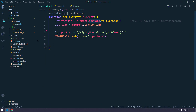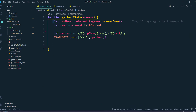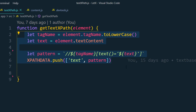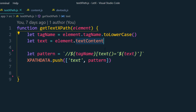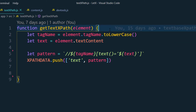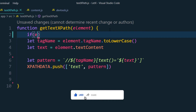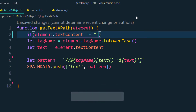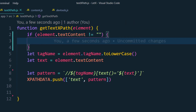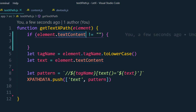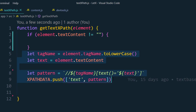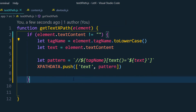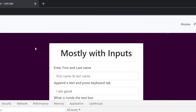In the text-based XPath file, we can see that without checking any condition we are directly taking the element tag name and then the text content. But before taking the text content, we have to make sure that the value is there in the element. So we'll add an if condition: if element.textContent is not equal to empty, then we can confirm there is some text content and generate the XPath.